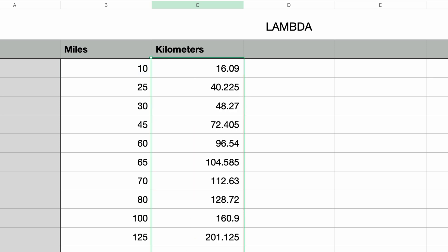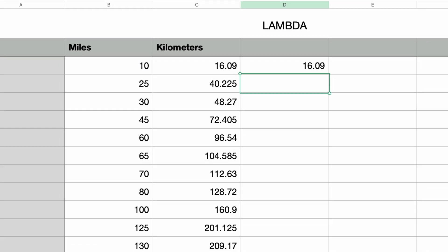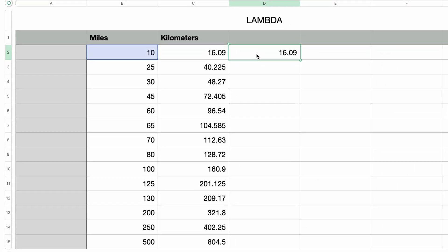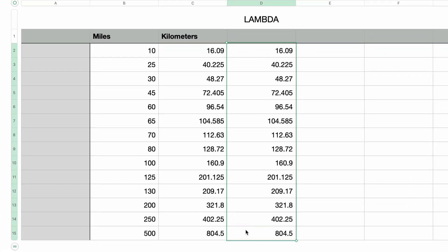Okay, so that was a heck of a lot of work when I could have just done this. I'll just type in the equal sign on the top cell of the next column, select the miles value cell, type in the asterisk for multiplication, and then type in 1.609, press return, copy the formula to the other cells, and done.